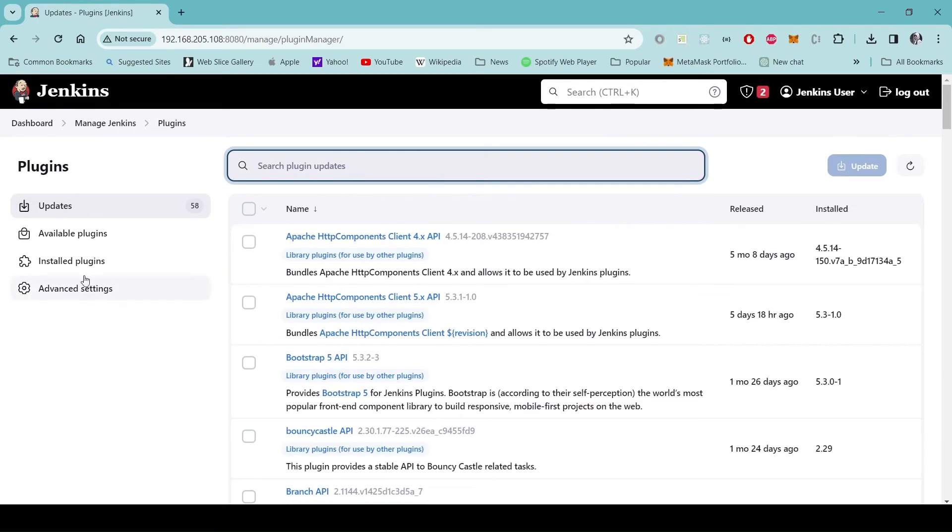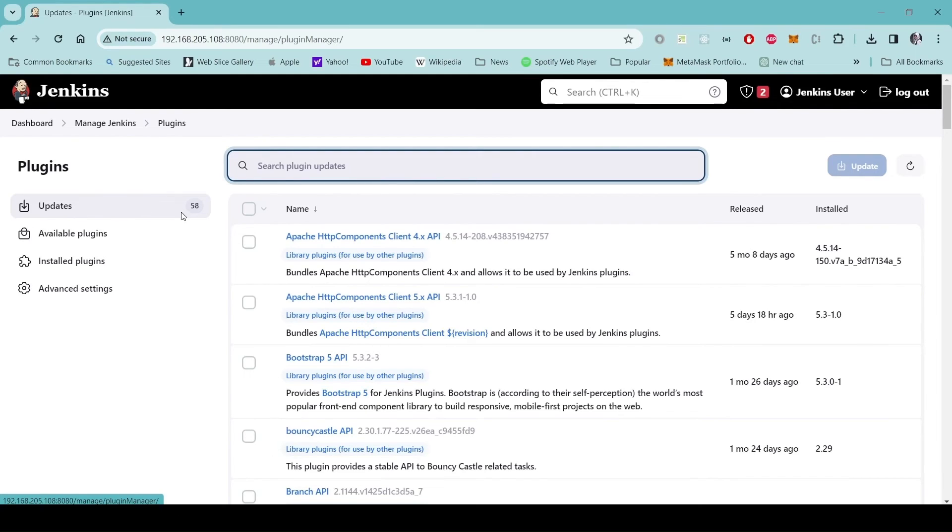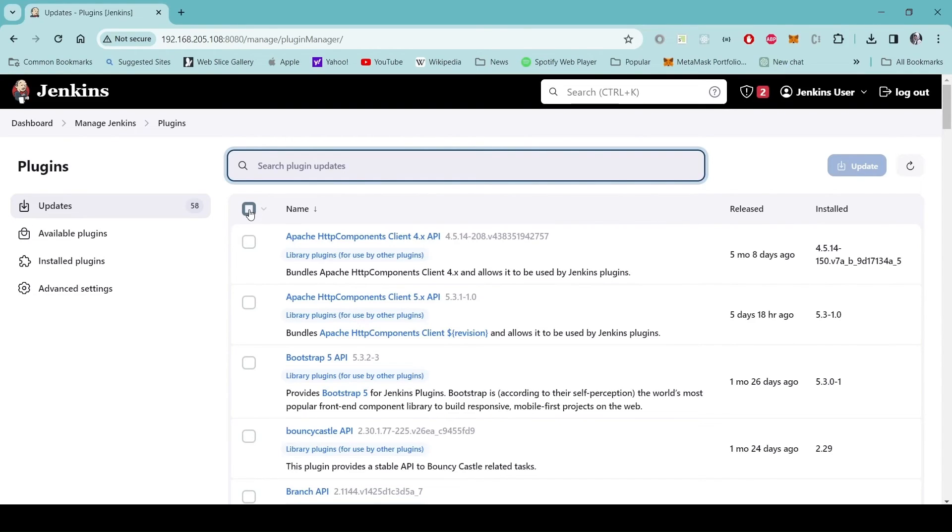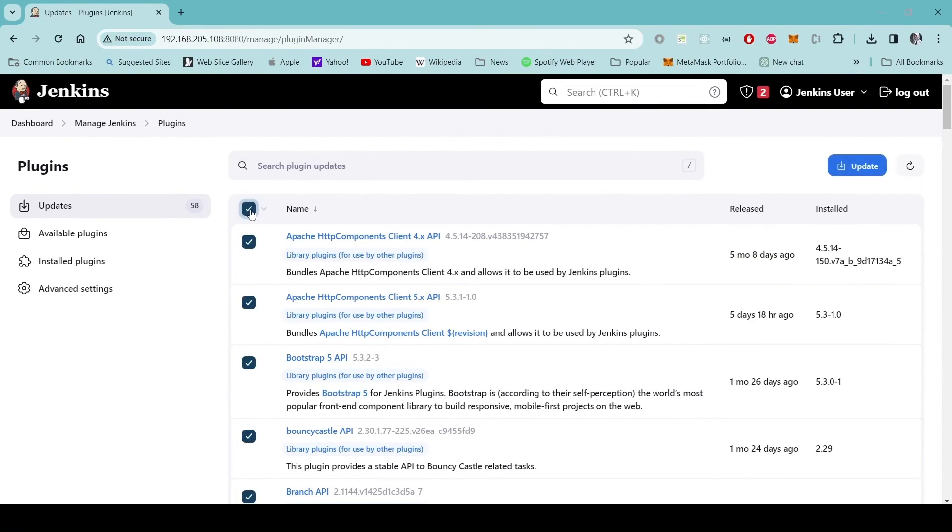We want to stay in the updates tab here. It shows that there are 58 updates available. It depends on what are the plugins you want to update, but in this video I will update all the plugins that are ready for updates. I'll click on the update button.